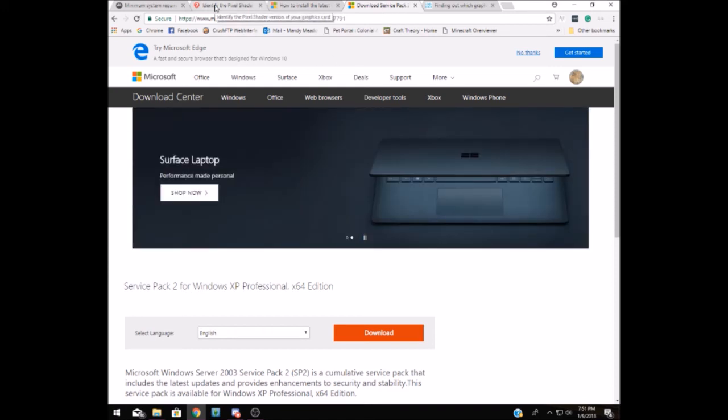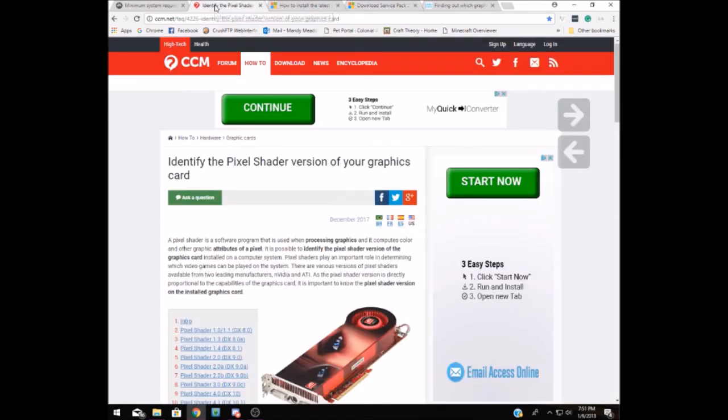Something else that you'll need to determine is if you have Pixel Shader 2.0, and that has to do with your graphics card as well. The website I have pulled up will help you to determine if you have the Pixel Shader 2.0 support on your graphics card, and I'll drop that link into the description for you.